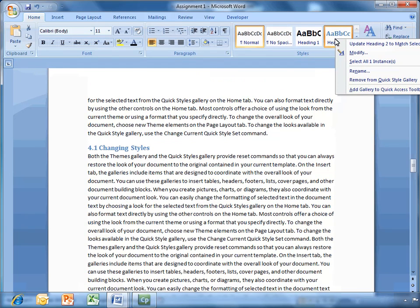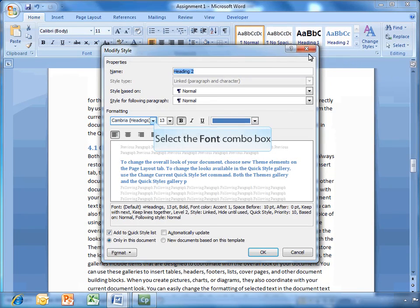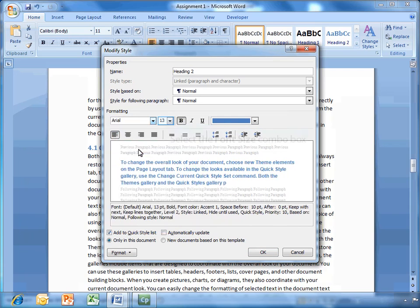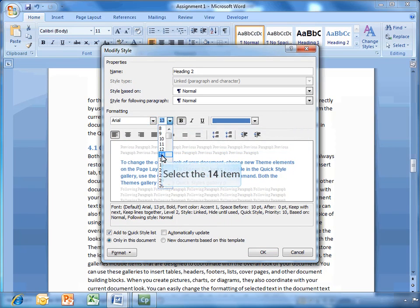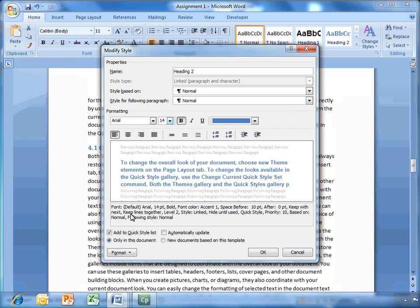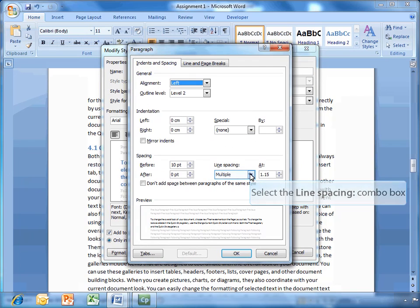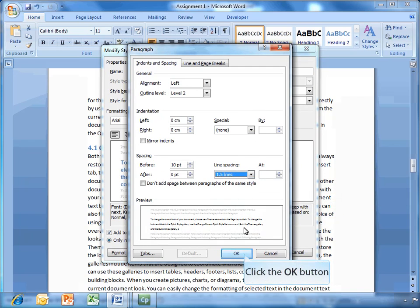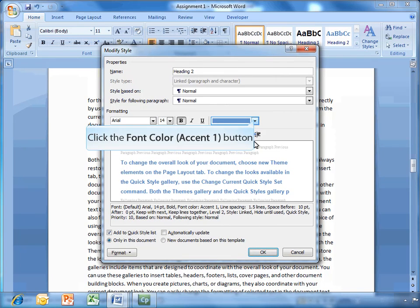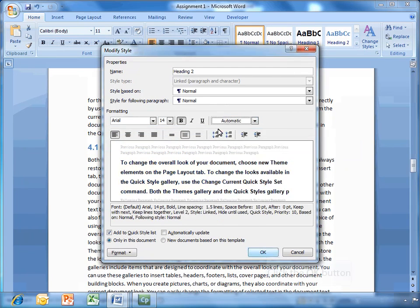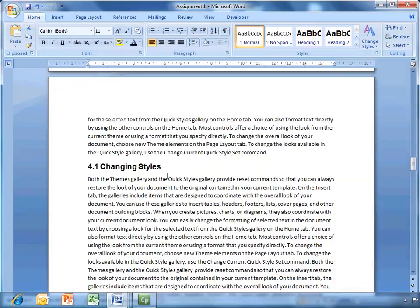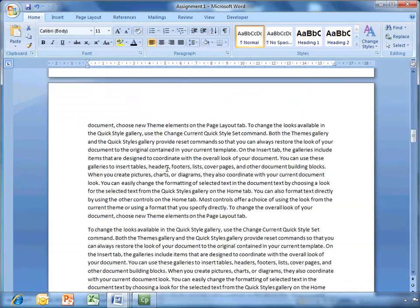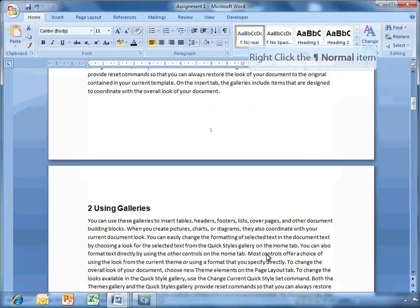Now if we right click heading style 2 and go modify, I'm going to use Arial point size 14 bold. We've got format paragraph again. I'll put 10 points before and line spacing. Click OK. Change the colour to black. There you go. Now that's changed as well.